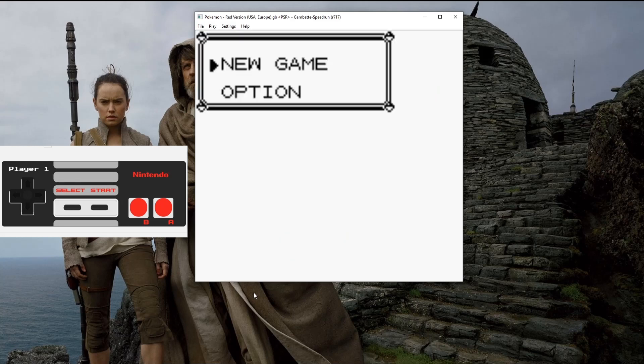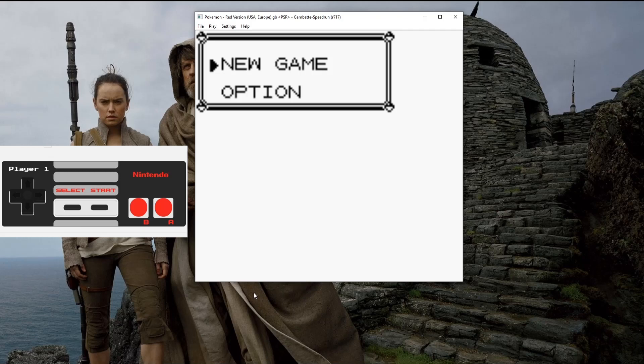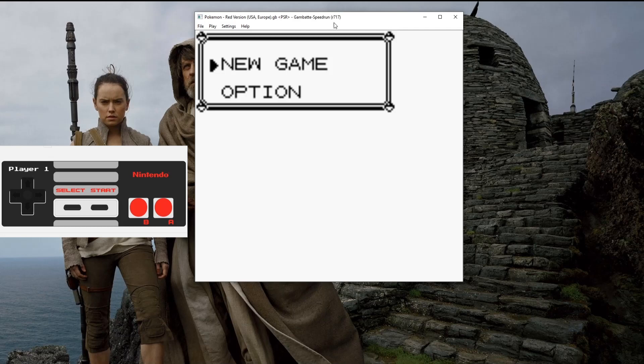Alright, perfect. Now it would actually be good to go and everything is working now. You also see the version up here, and what Gambatte version you're running on. Now you would be good to go.